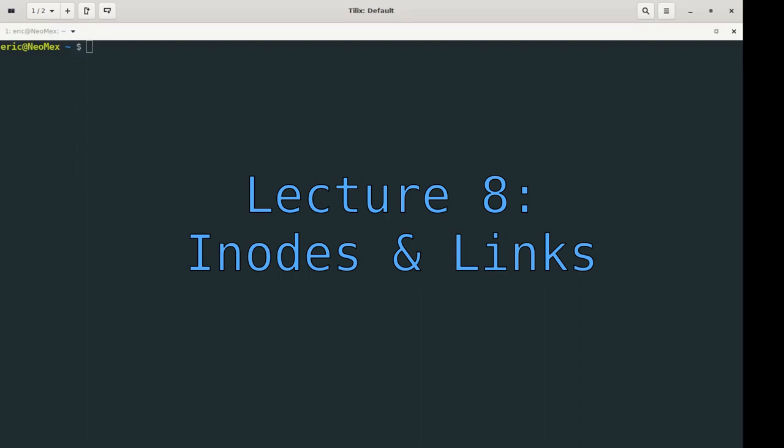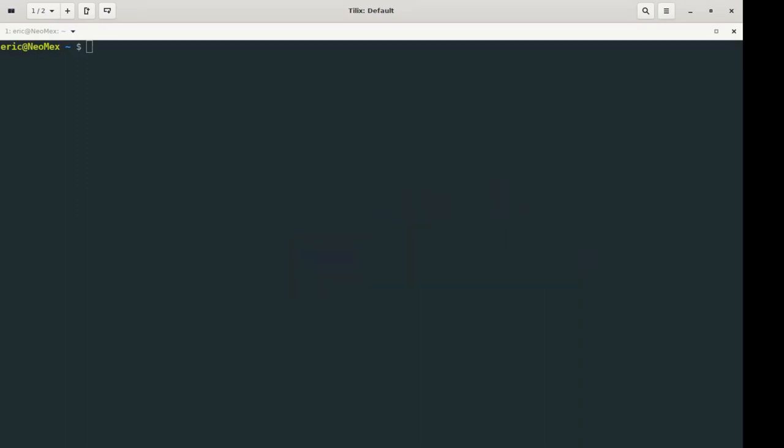Welcome to Lecture 8. In Lecture 8 we're going to cover a bunch of different topics. We're going to be talking a little bit about processes, links, aliases, and inodes, which is something I'm going to talk about right now.